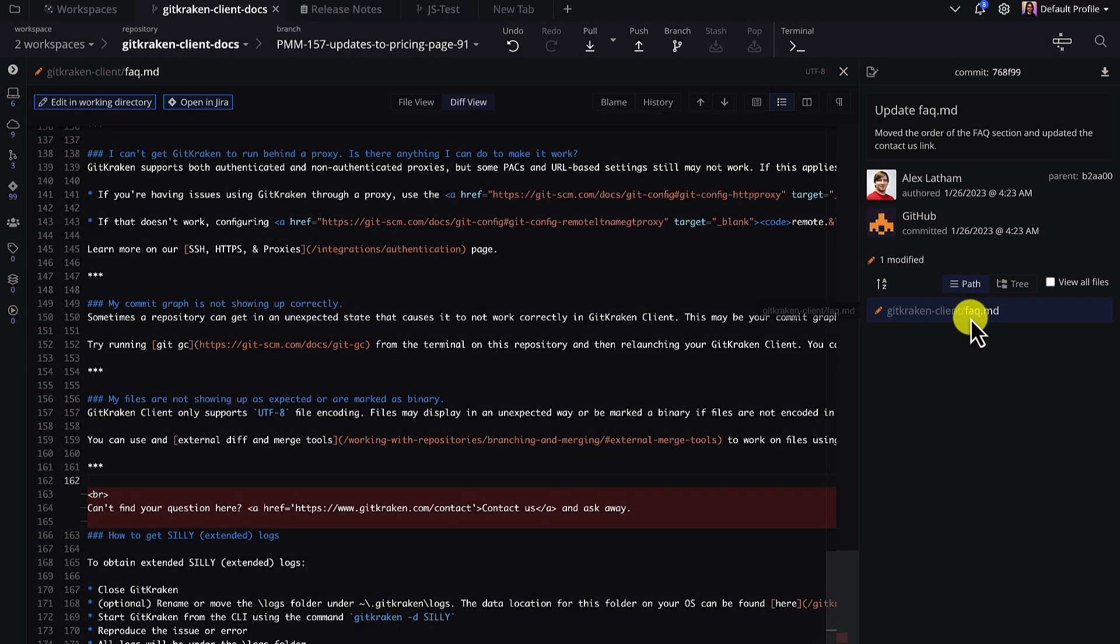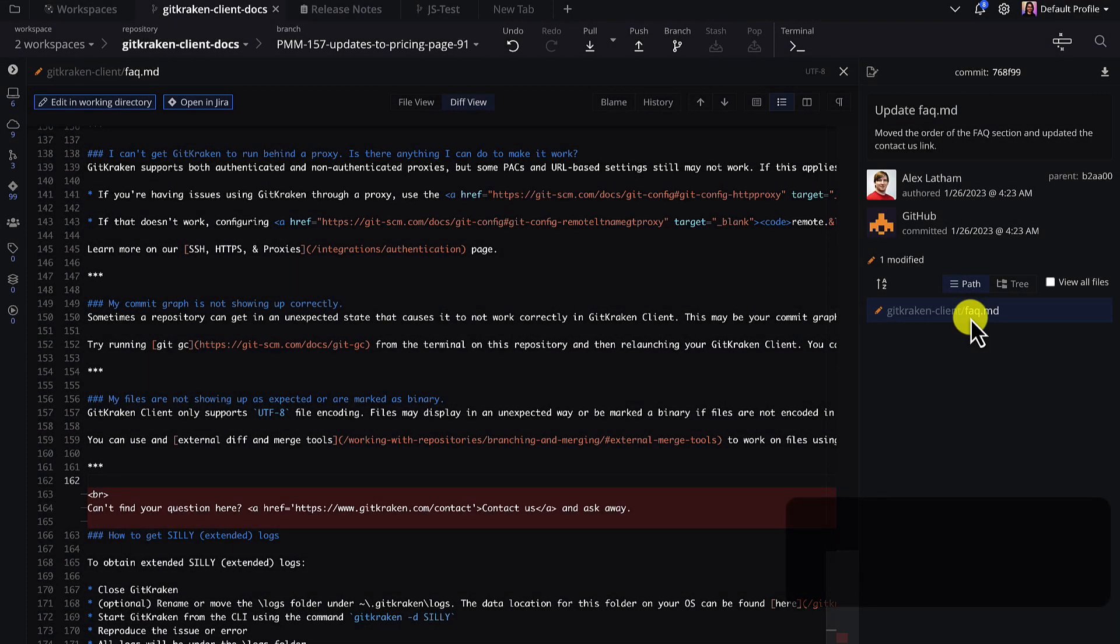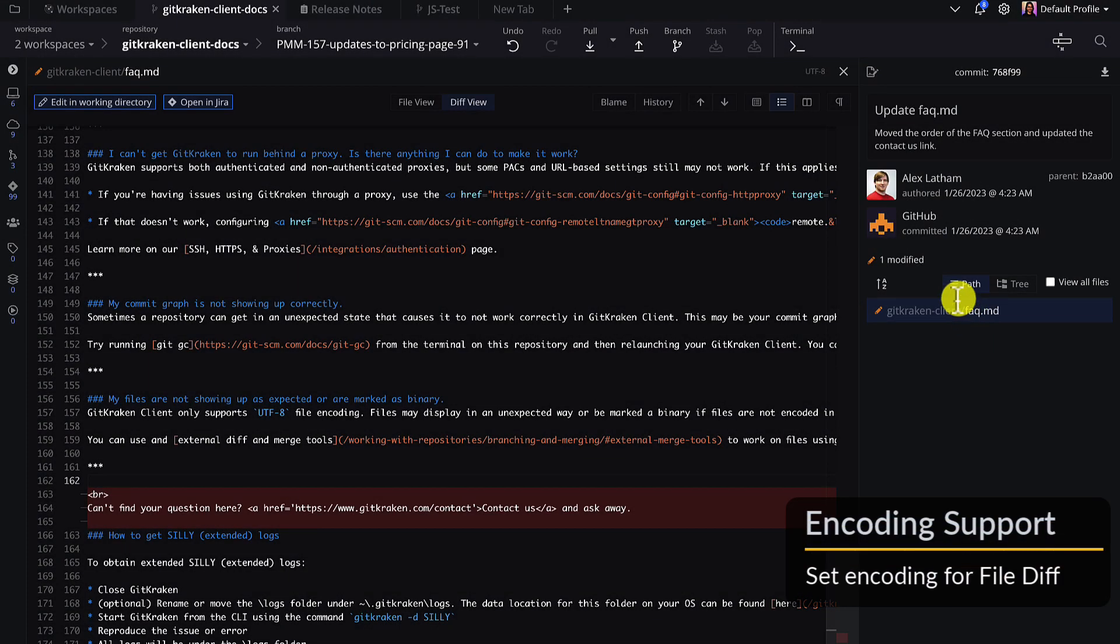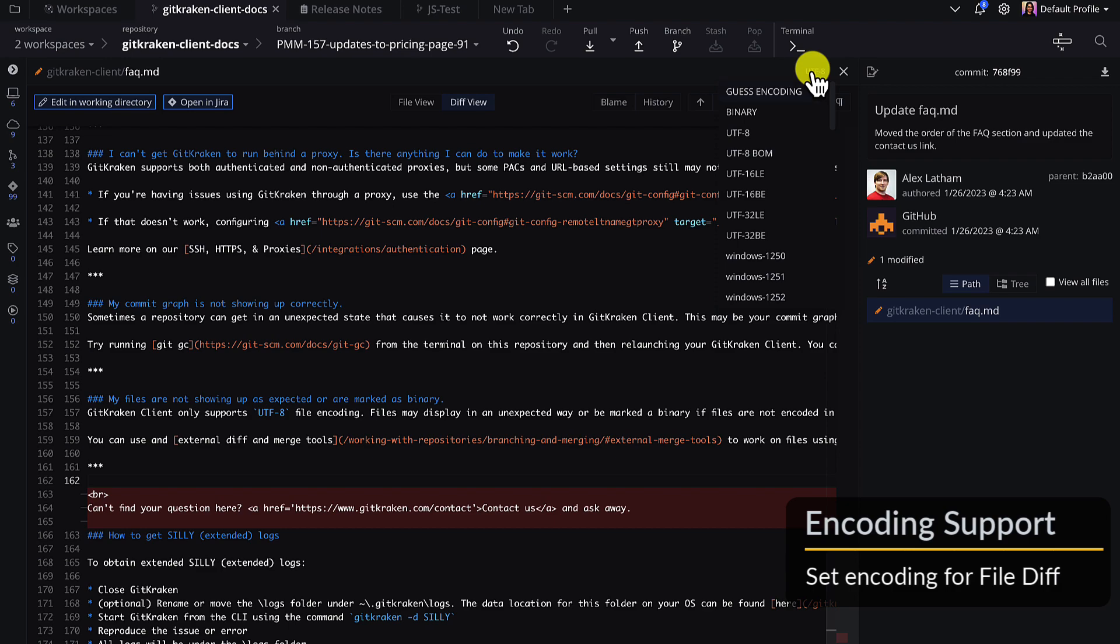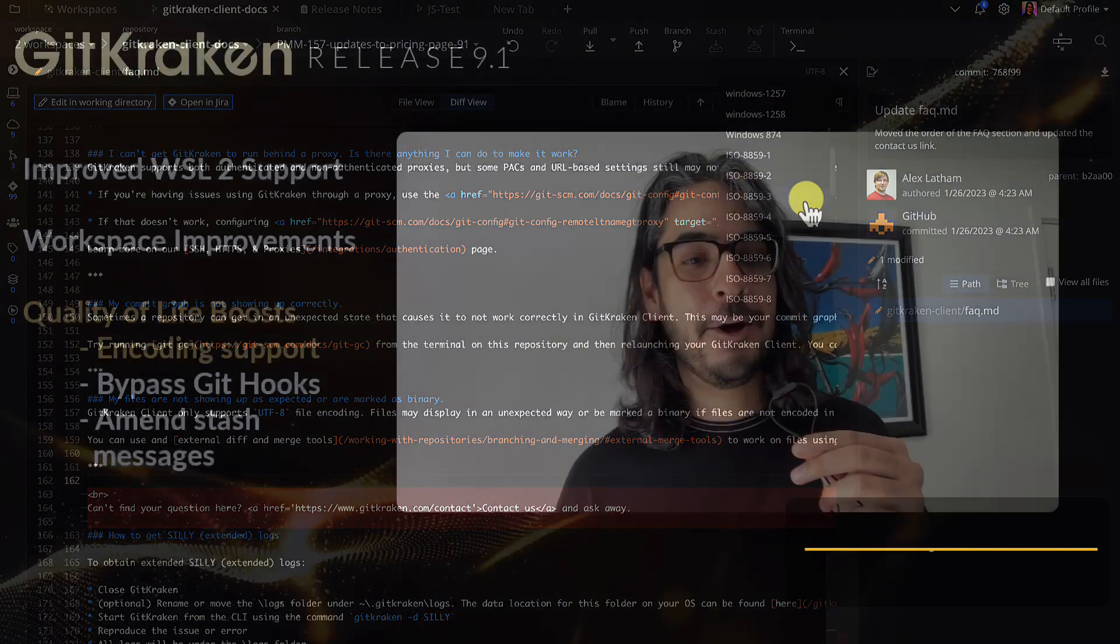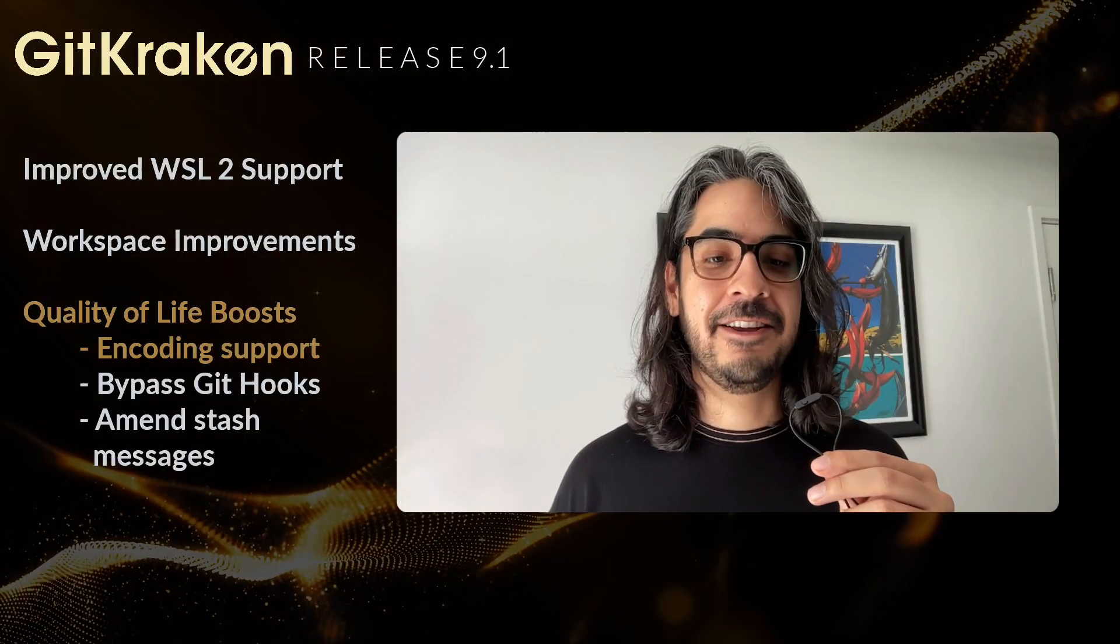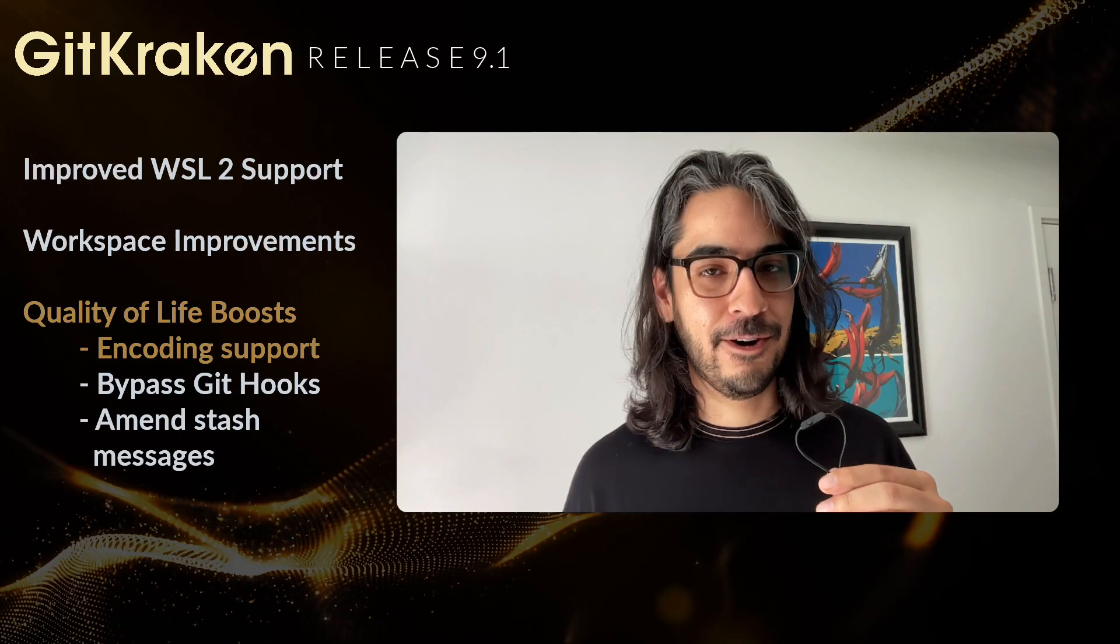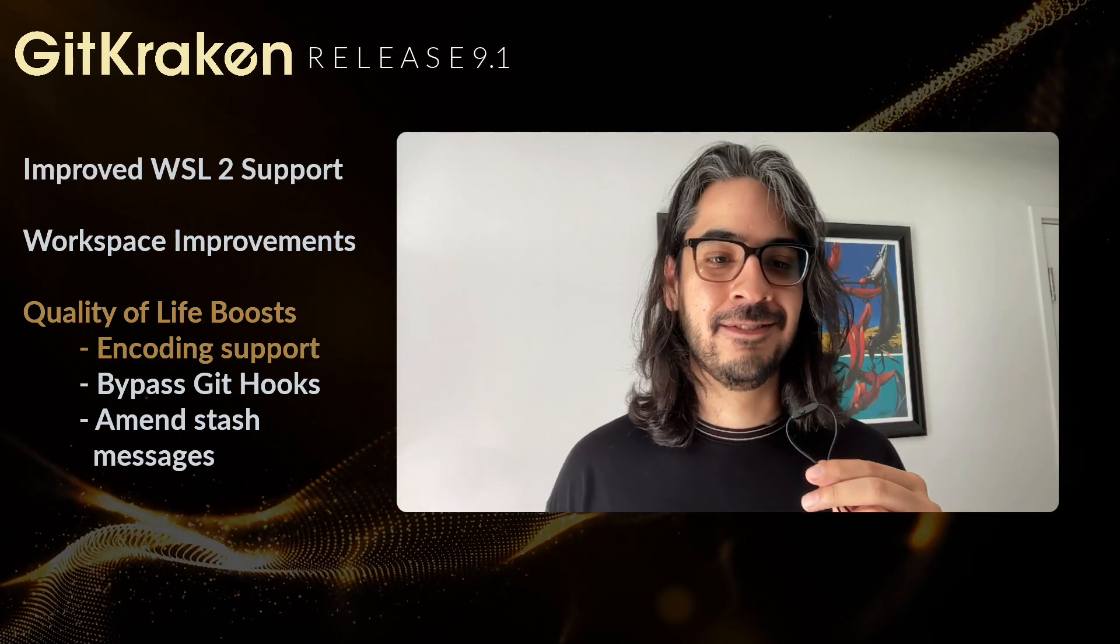Alternatively, from any file diff in GitKraken Client, click this drop-down menu in the top right to change your encoding preference. This should help you read the diff in your preferred encoding.